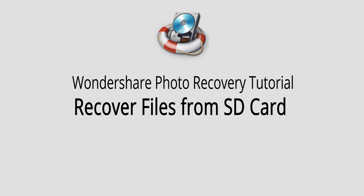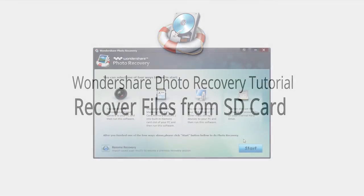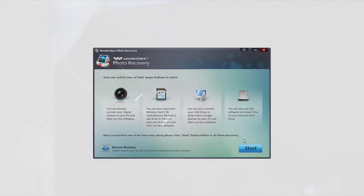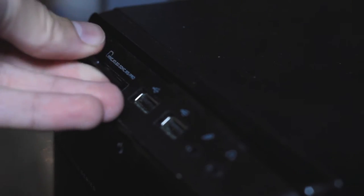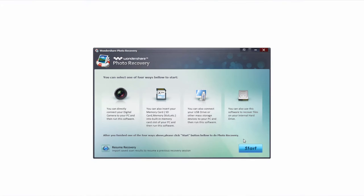Hello everyone, in this video I'll be showing you how to recover files from an SD card using Wondershare Photo Recovery. The first step is to go ahead and plug in your SD card to your computer as well as launch Wondershare Photo Recovery.